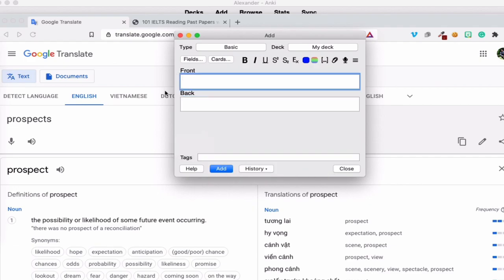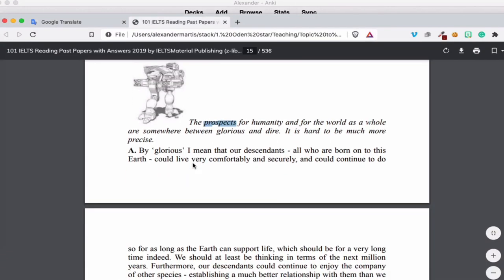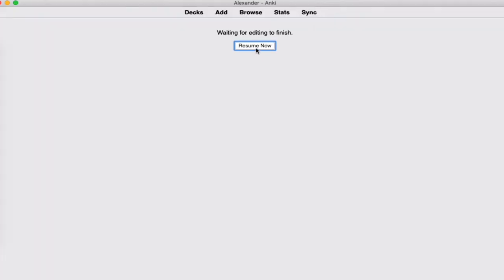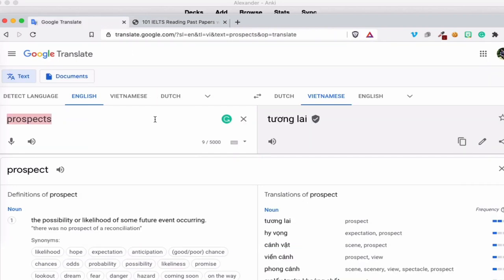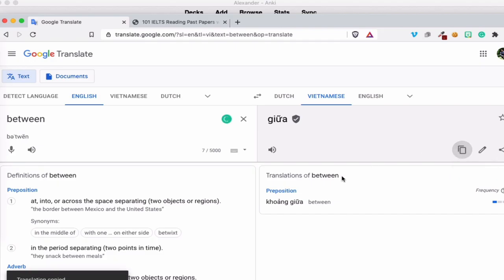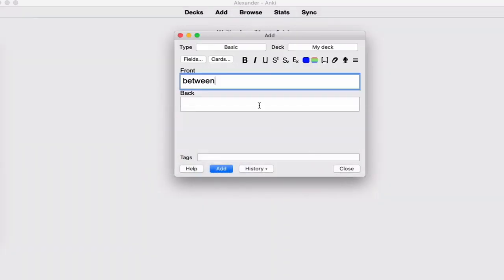So it's going to ask you if you want to put more words into your deck. Let's look for 'between.' What is the translation for 'between'? We go back to the translation.